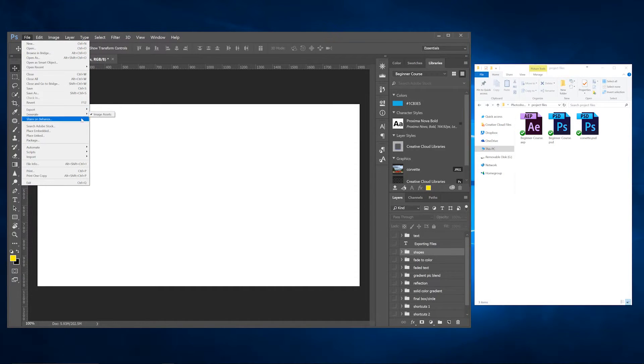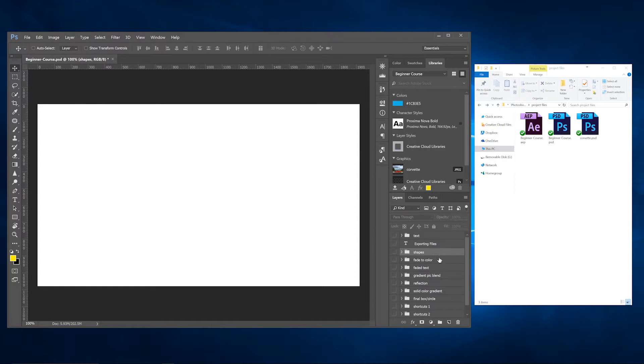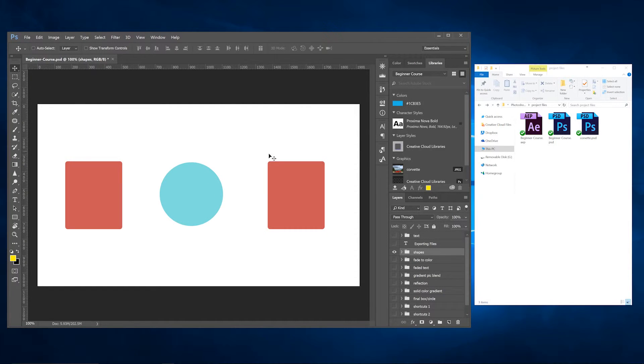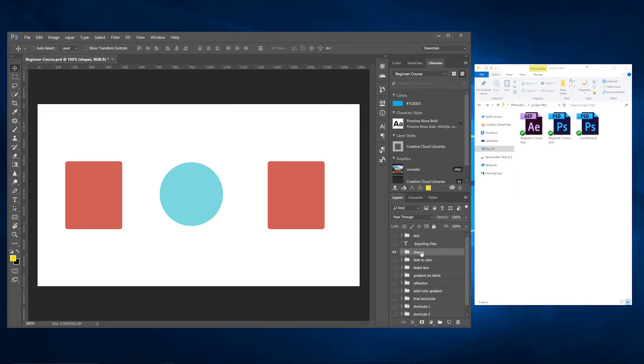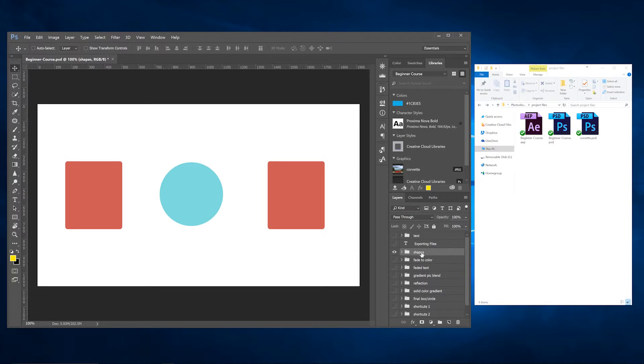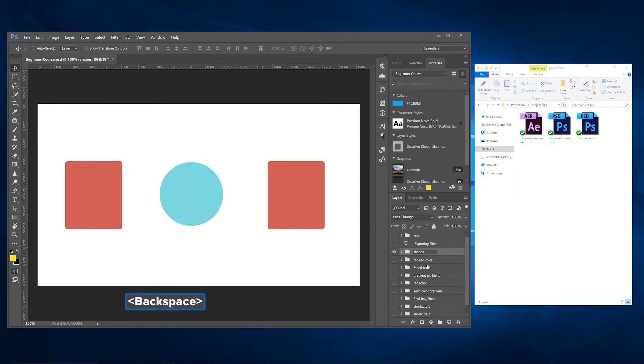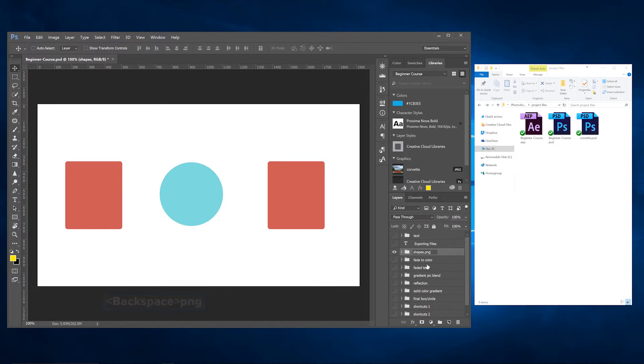Now that we've gone to File, Generate, and Image Assets, what we're going to do is take one of these layers - these shapes - and I want to export these shapes as a PNG. So what you want to do is go into the layer, double-click, and we're going to type in .png and then hit Enter.